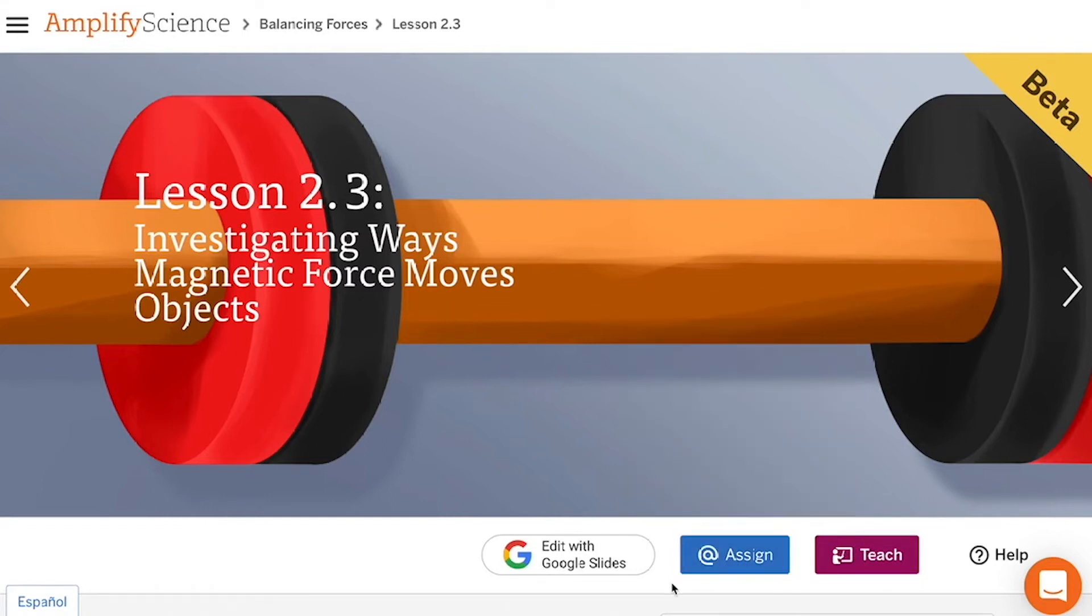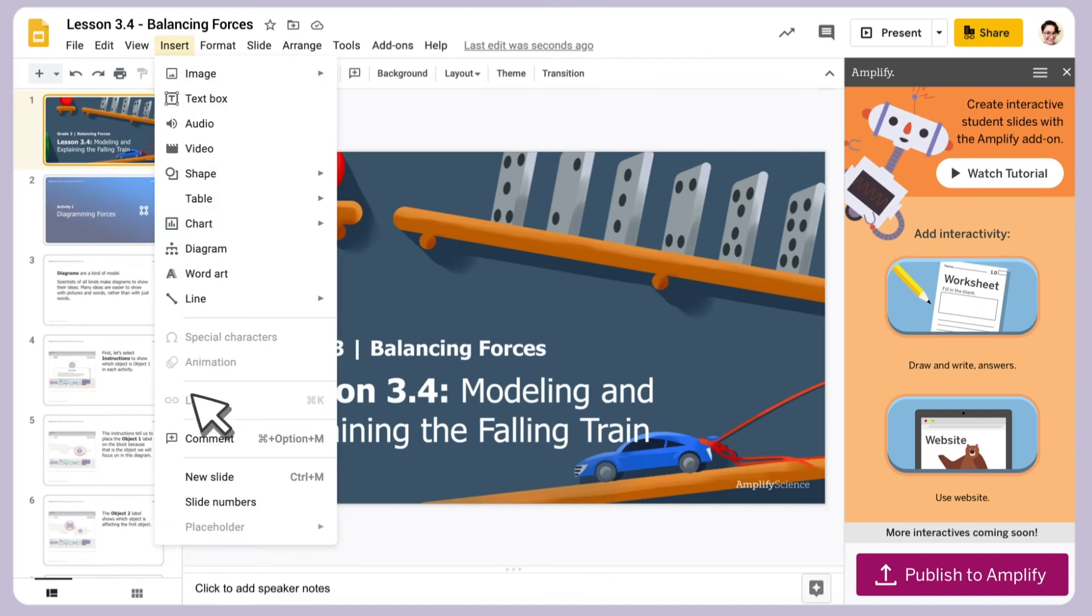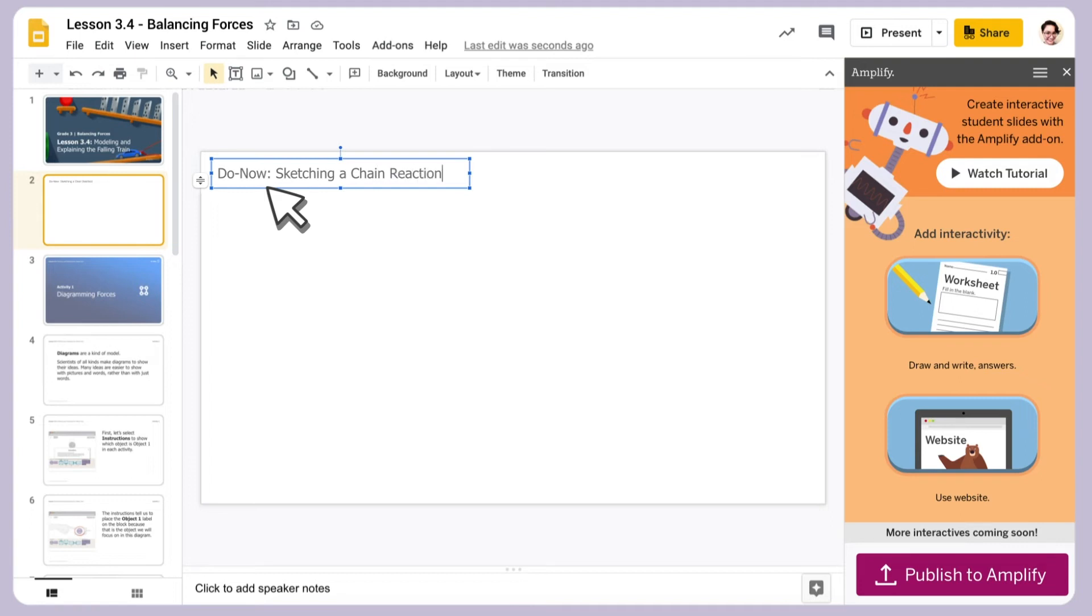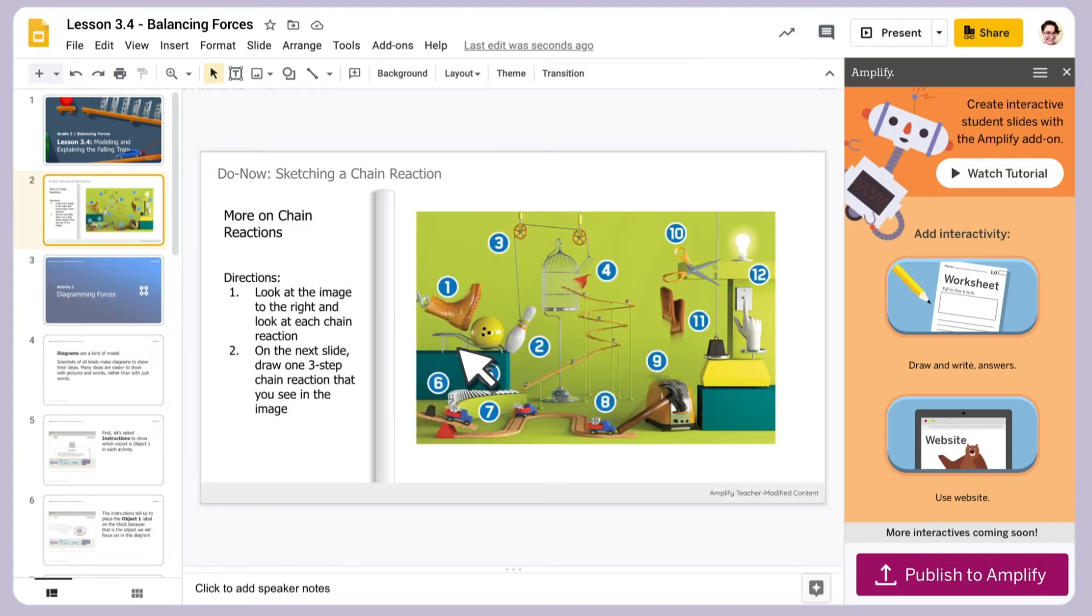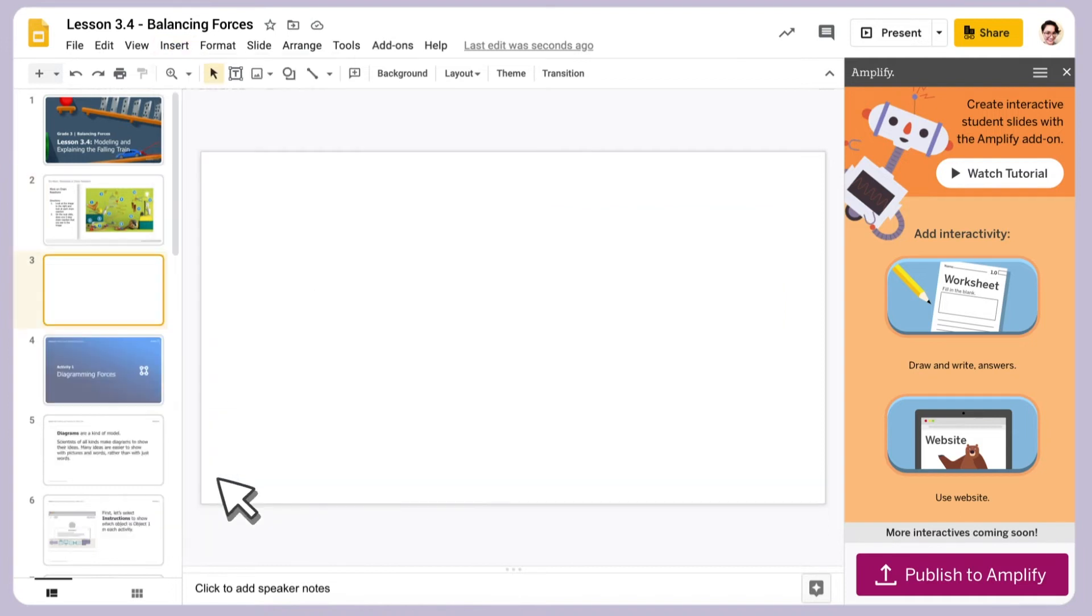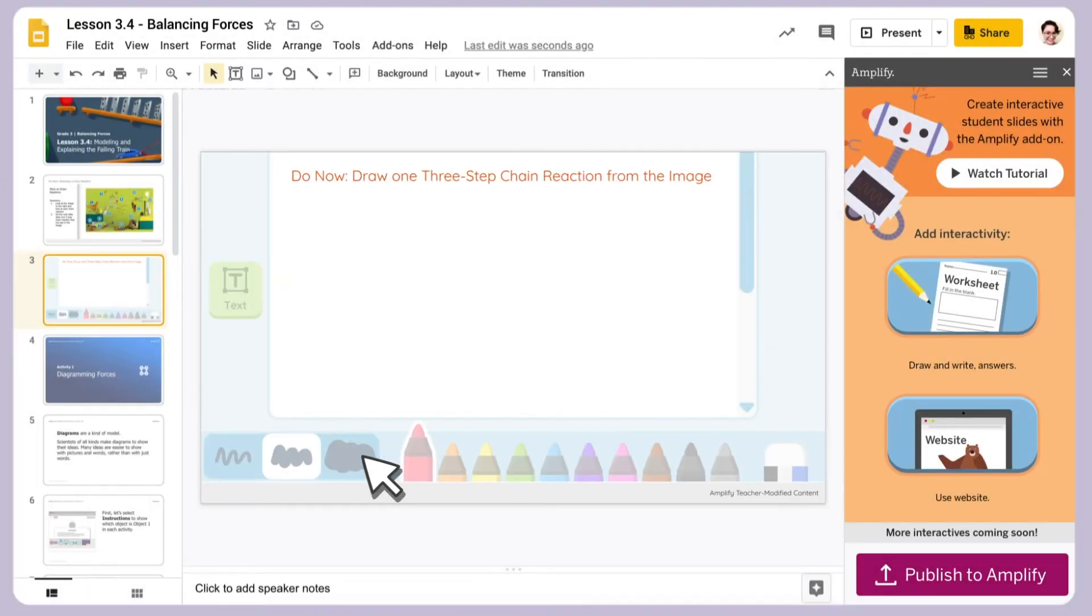You can also easily customize for your classroom with My Amplify. All you have to do is download My Amplify from the Google Marketplace to create, modify, and publish custom lesson slides and activities. You'll be able to tailor your Interactive Classroom experience to better meet your class's needs.